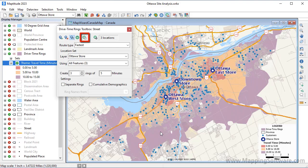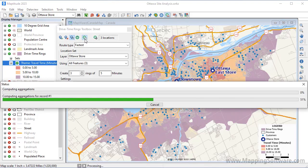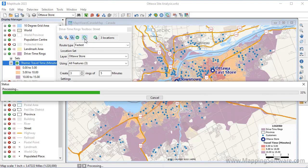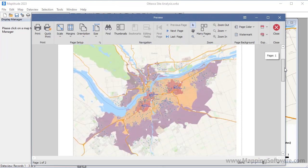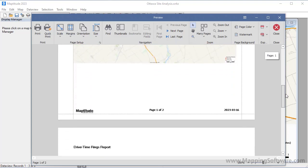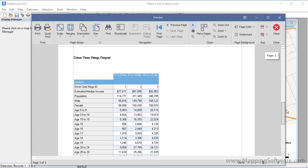Once you have chosen your options, click this button to calculate the demographics. Maptitude displays the report with the results. You can see that it has the map on the first page, and the demographic results on the second page.